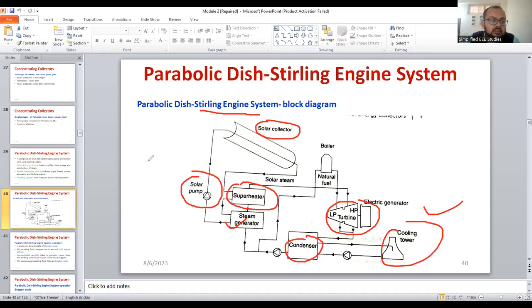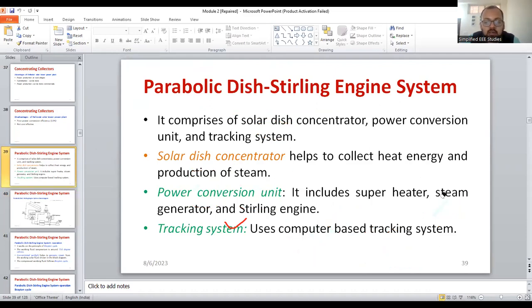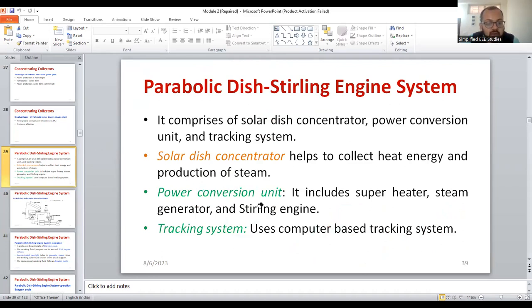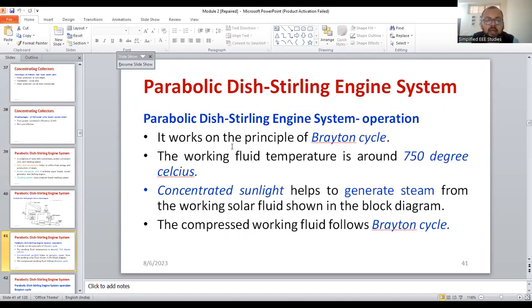So you have to explain this block diagram first. Later, you have to explain what are the major components. As you can see in the slide, the major components are divided into three: solar dish concentrator, power conversion unit, and the tracking system. These are the major components. Later, you have to elaborate how does it work. Based on the water flow, you can explain.